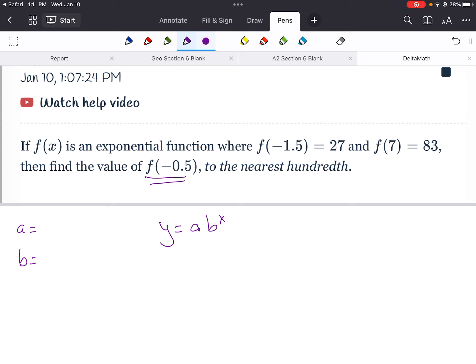The catch on this one — the thing that makes this really difficult — is that in the level one problems, they're going to give you a. They might not tell you it's a, but they'll say things like f of zero equals 12. They don't give us the starting value here, which makes this a lot more complicated.